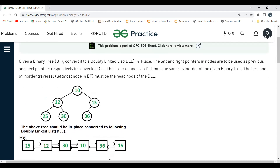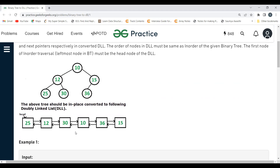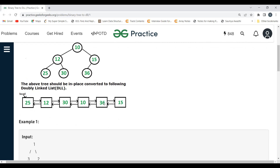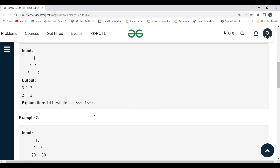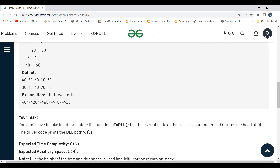For the given tree, the doubly linked list would be: the leftmost node is 25, then we process node 12, then its right child 30, then node 10, then we prioritize the left child of 15 which is 36, then process node 15. So the resulting DLL is: 25 → 12 → 30 → 10 → 36 → 15.